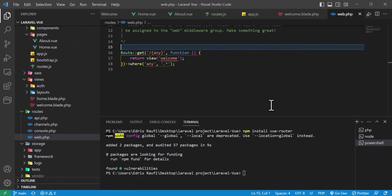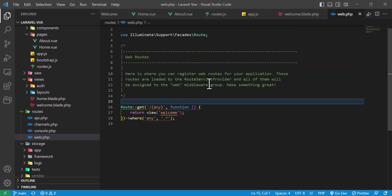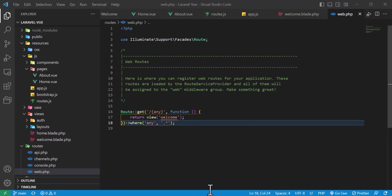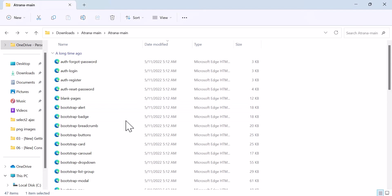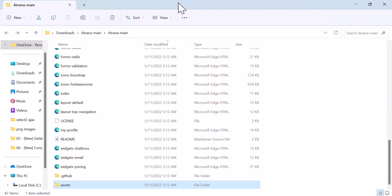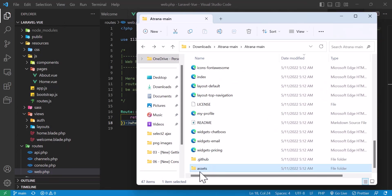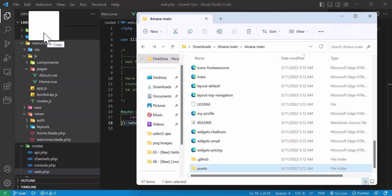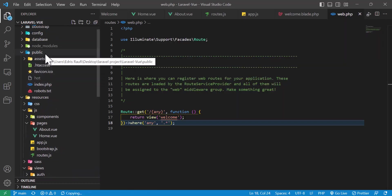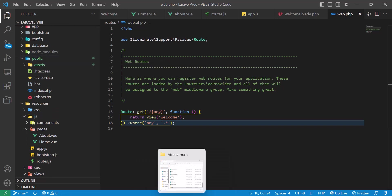Let's go to VS Code and configure our template. The first thing I will do after extracting this template is move the assets folder to my public folder.